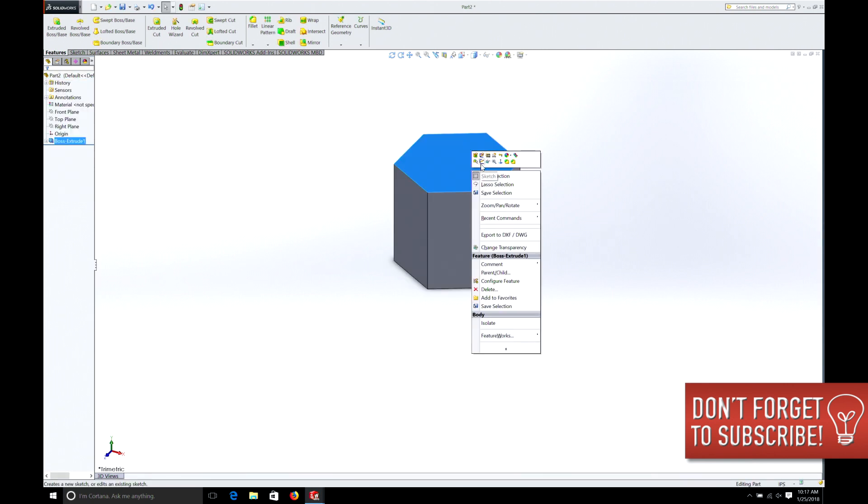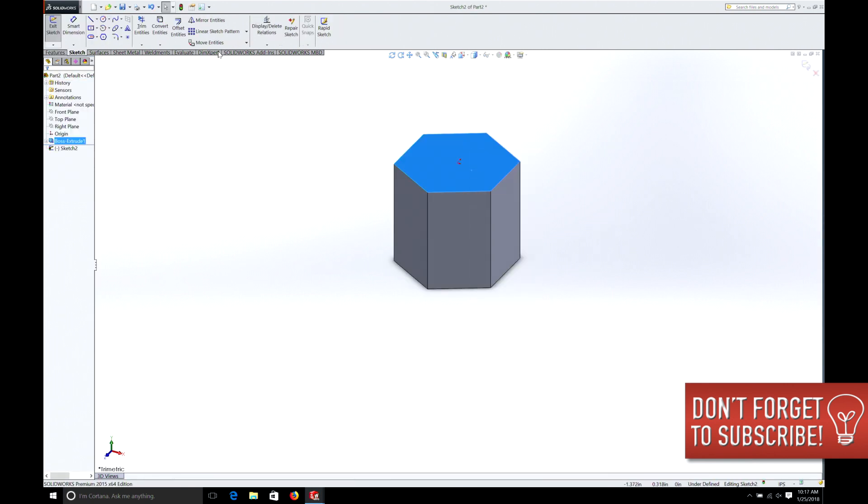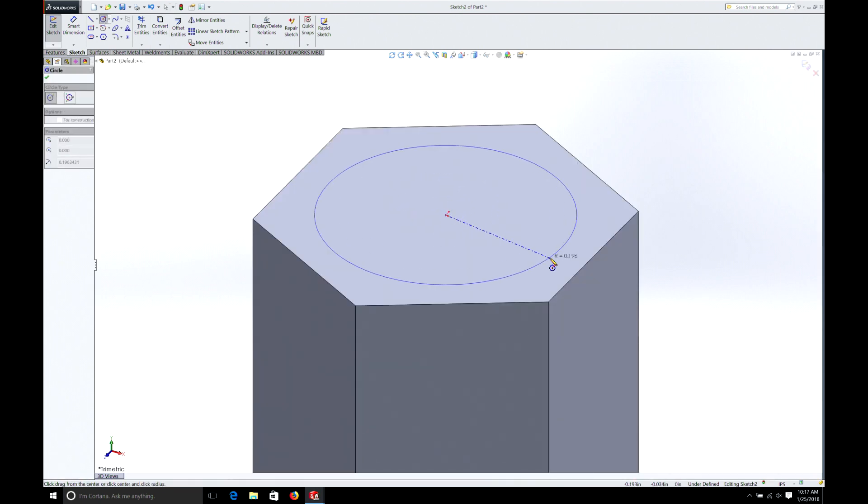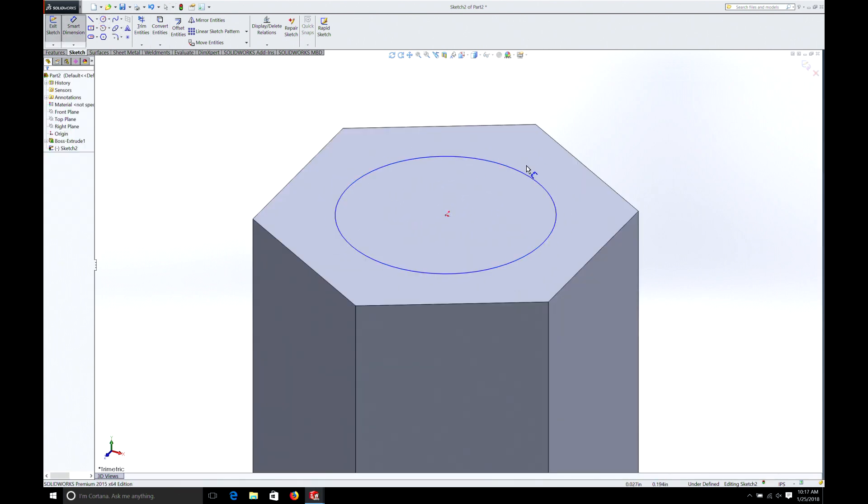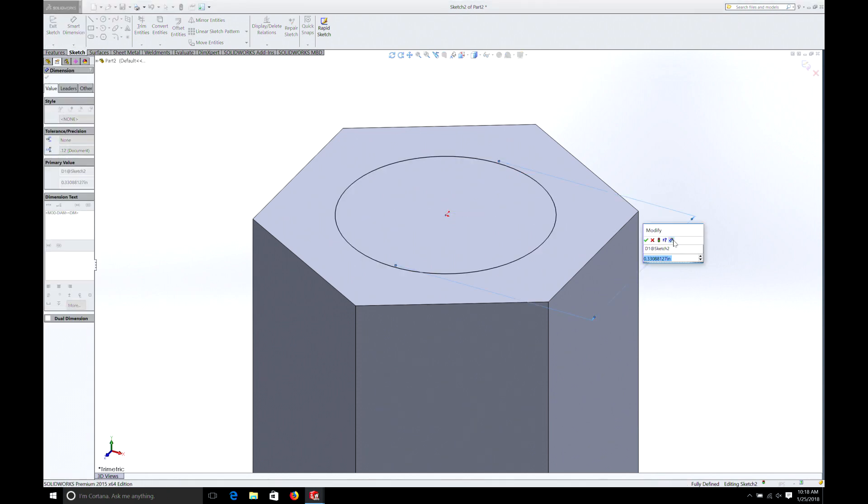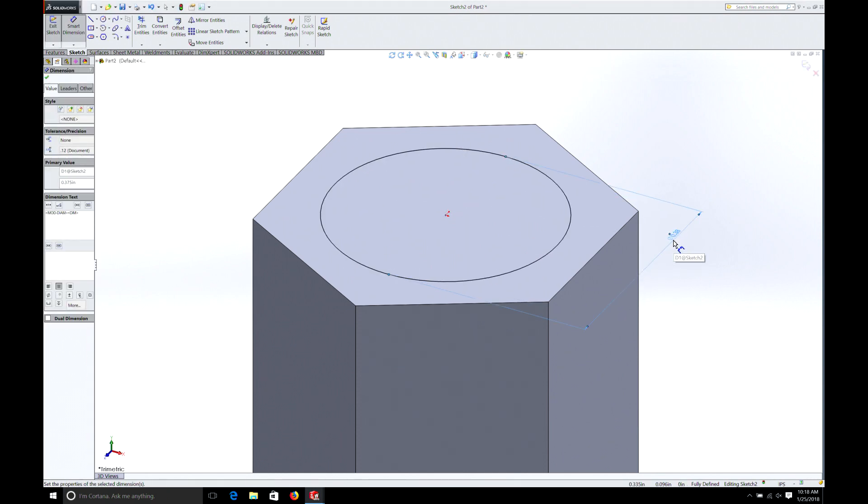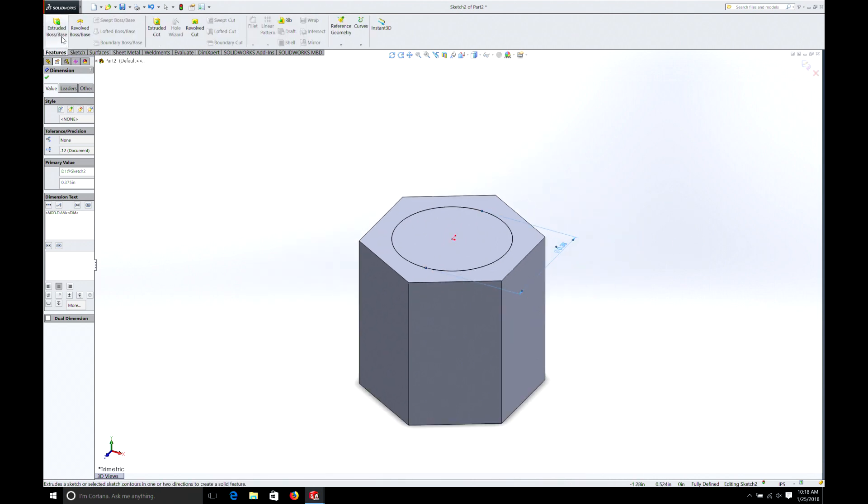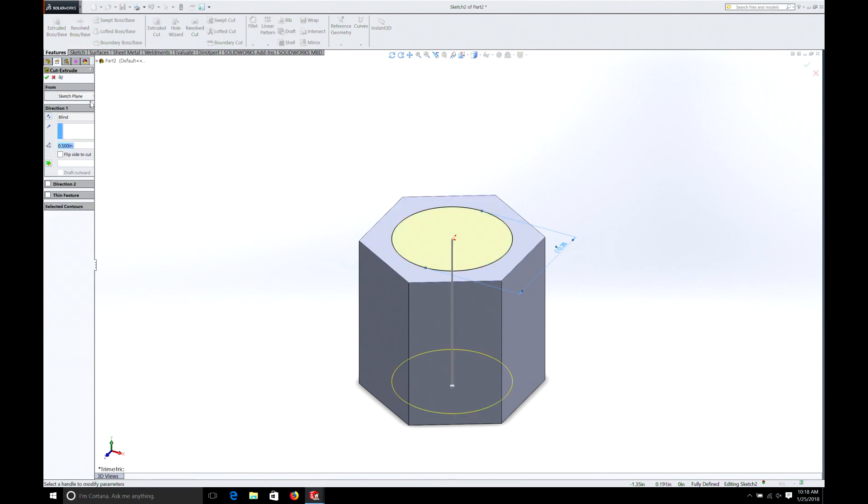Now we need a hole. So we'll put a hole through the center. Now we select that origin. Go here. We're going to do 3/8 again or 375. But this time we're going to go feature. Extruded cut. And we'll do through all.